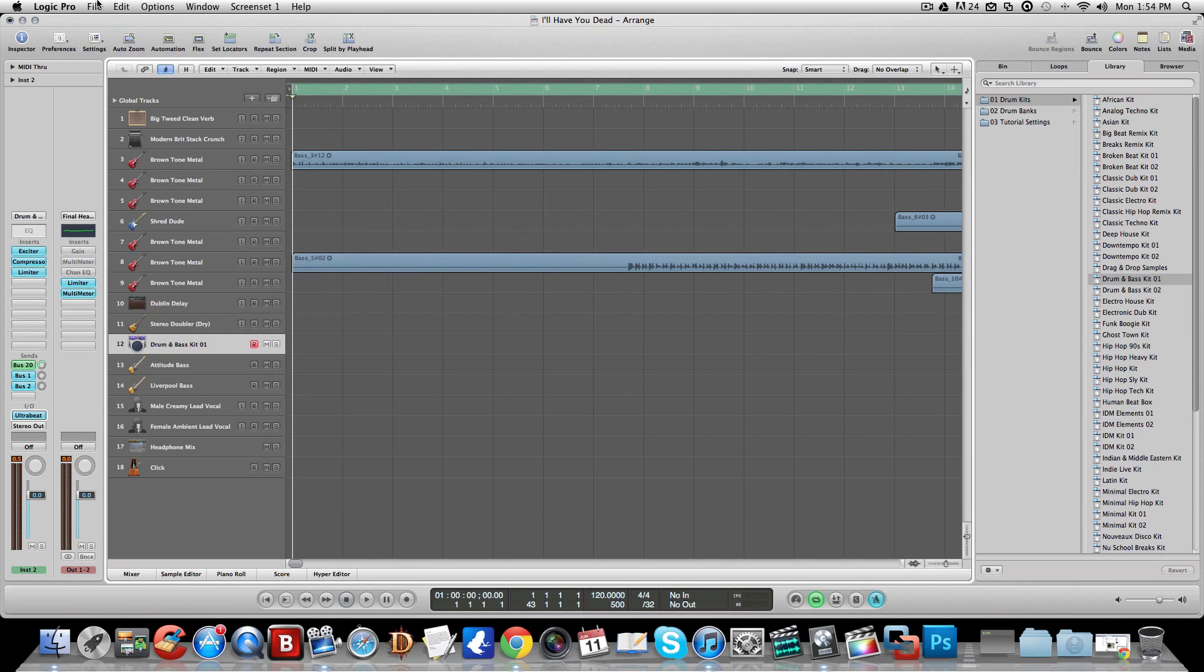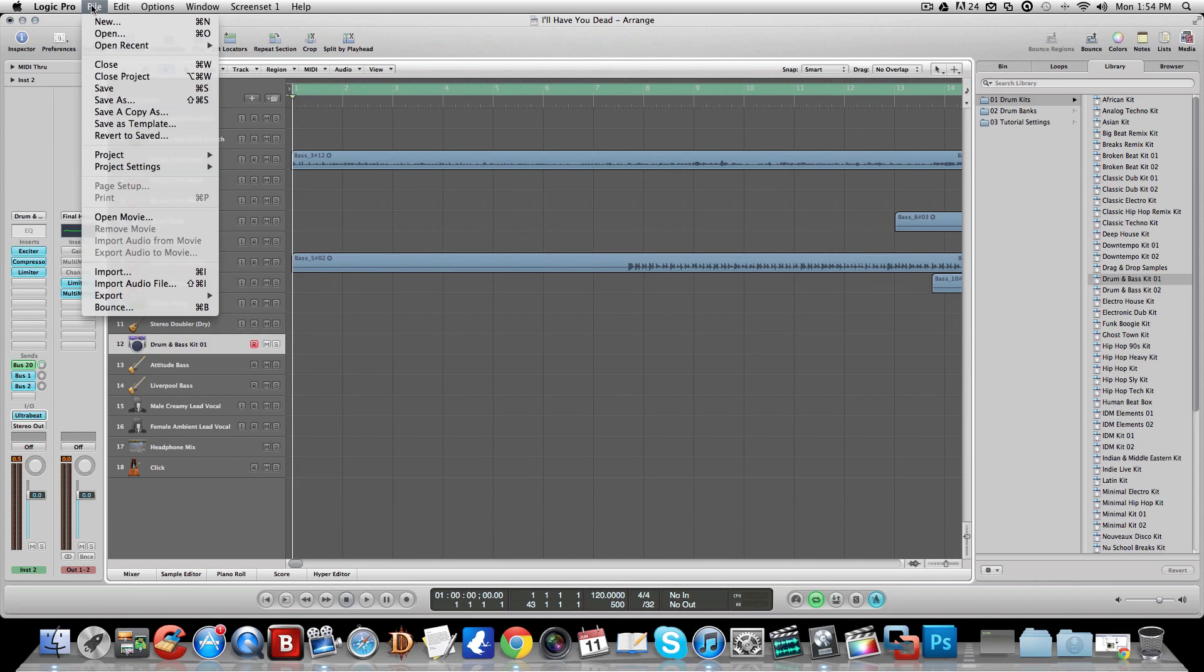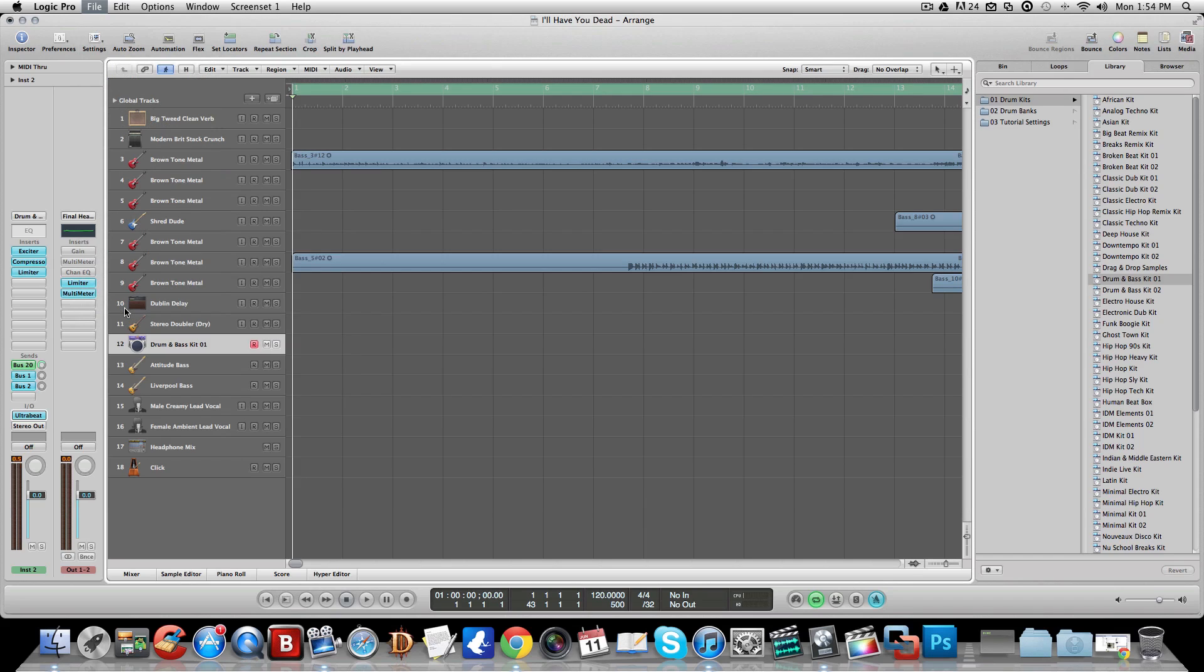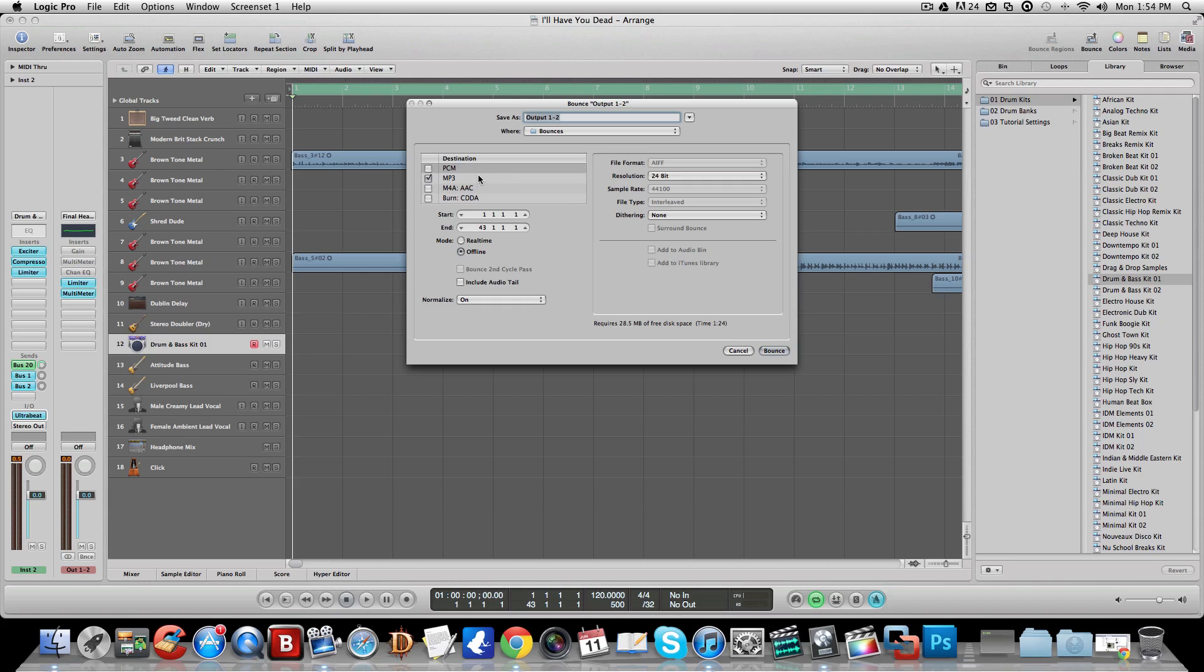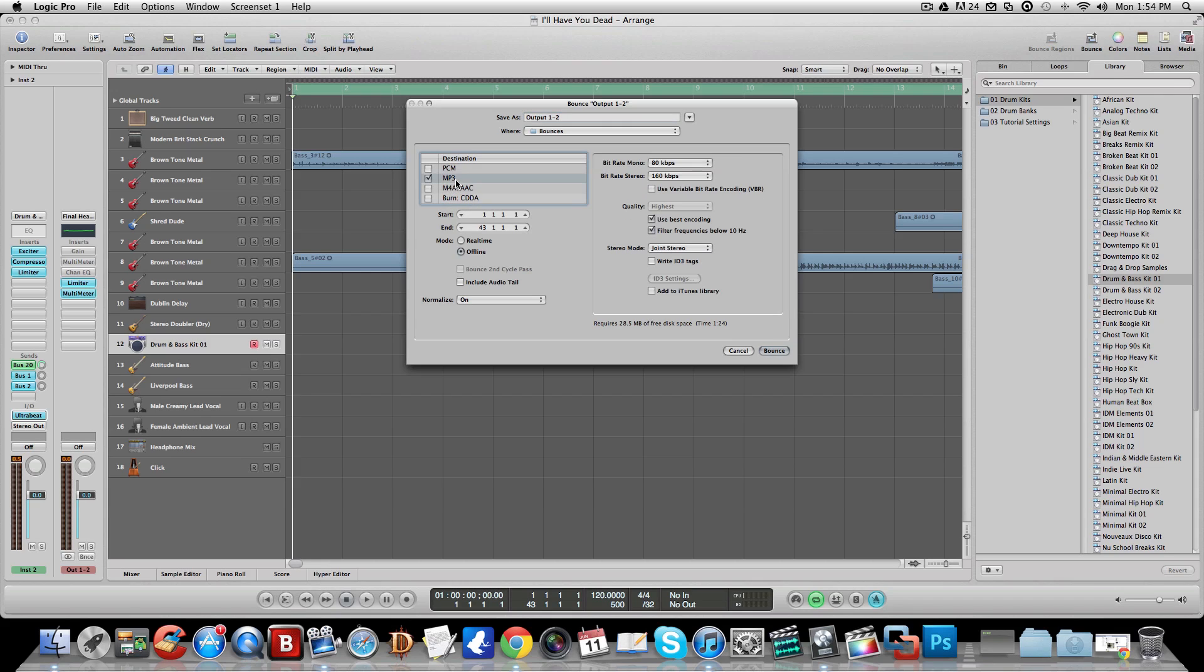So you click on File, this is how you actually save it as one track. You click on Bounce, and it's going to open up this whole thing. You can see you can save it as PCM, MP3, M4A which is also AAC which is really good for iTunes, or CDA. I usually just save it as an MP3.